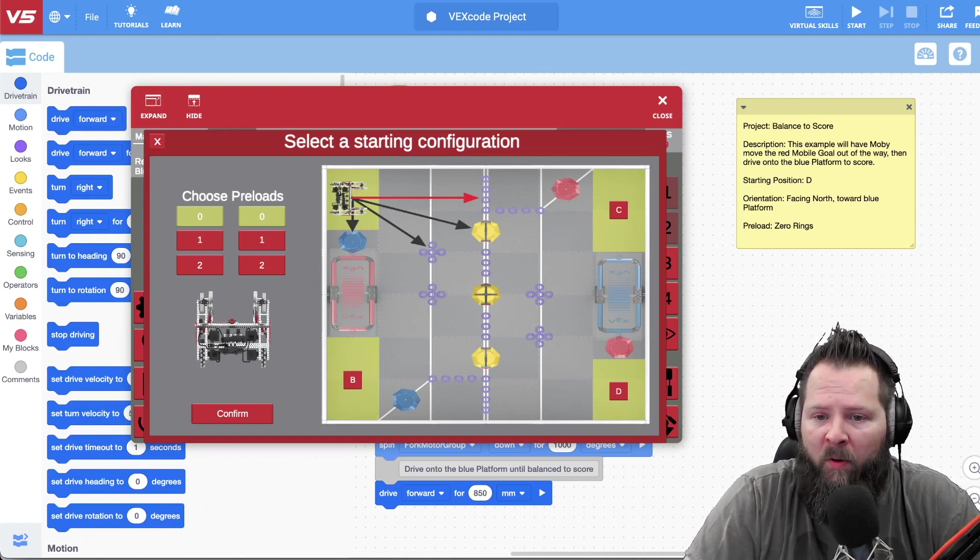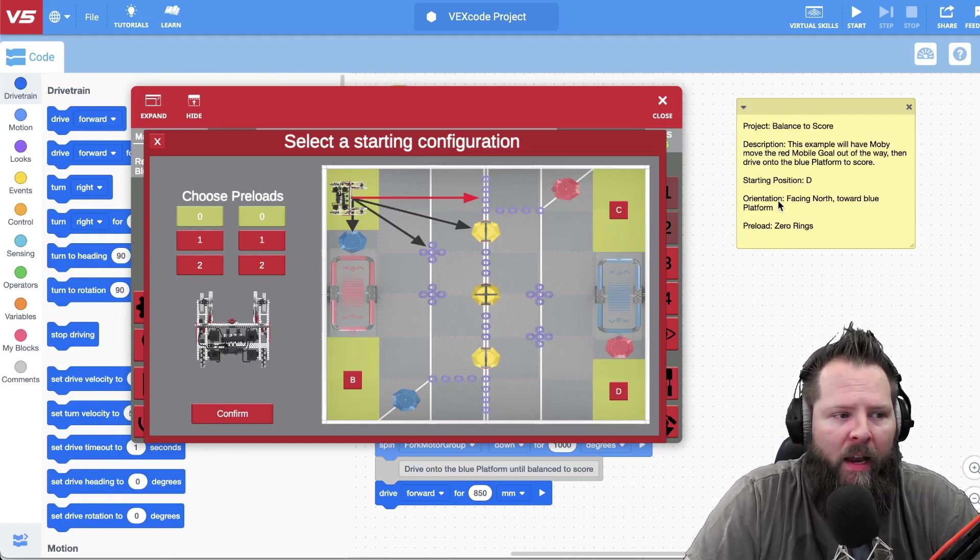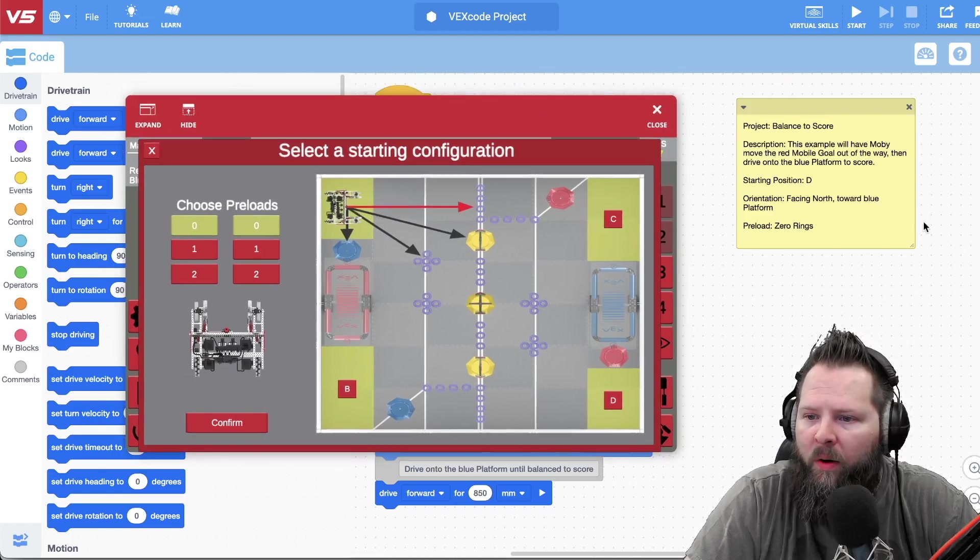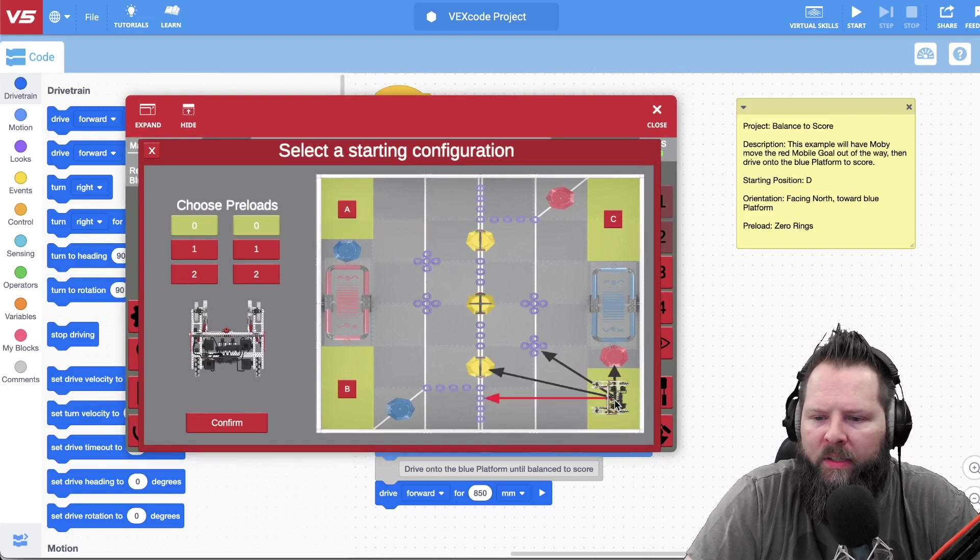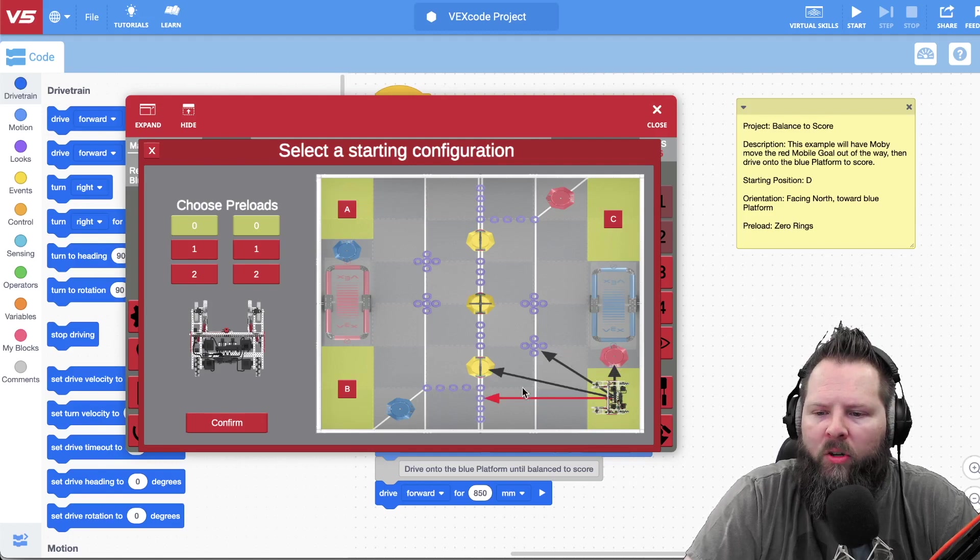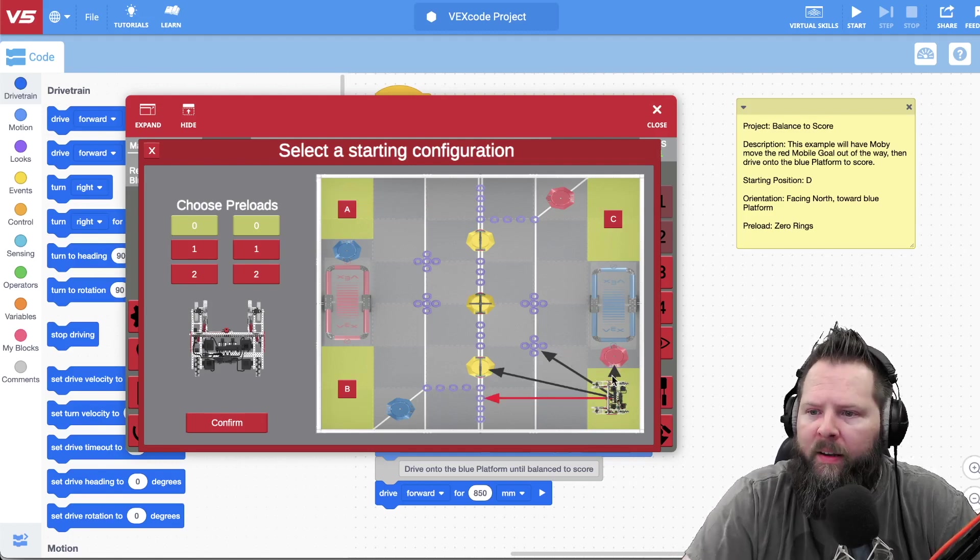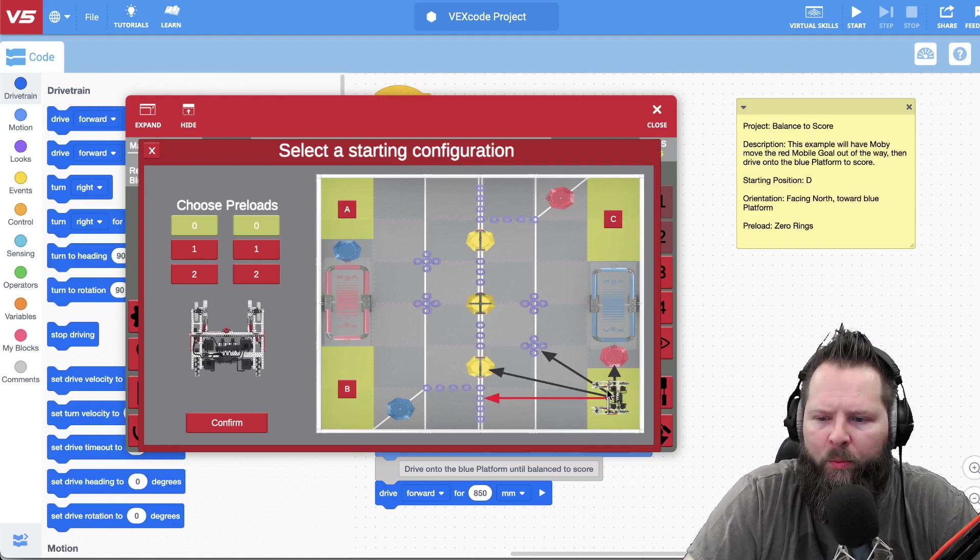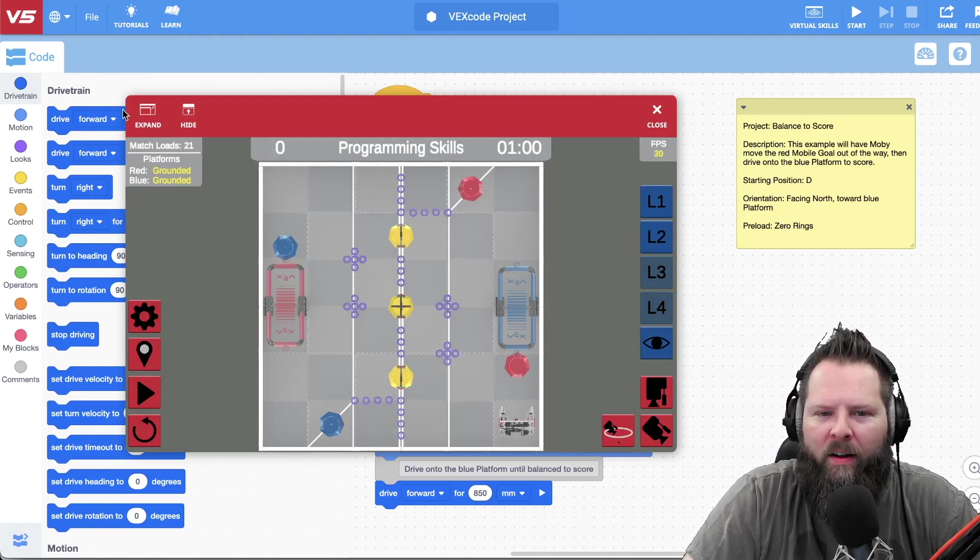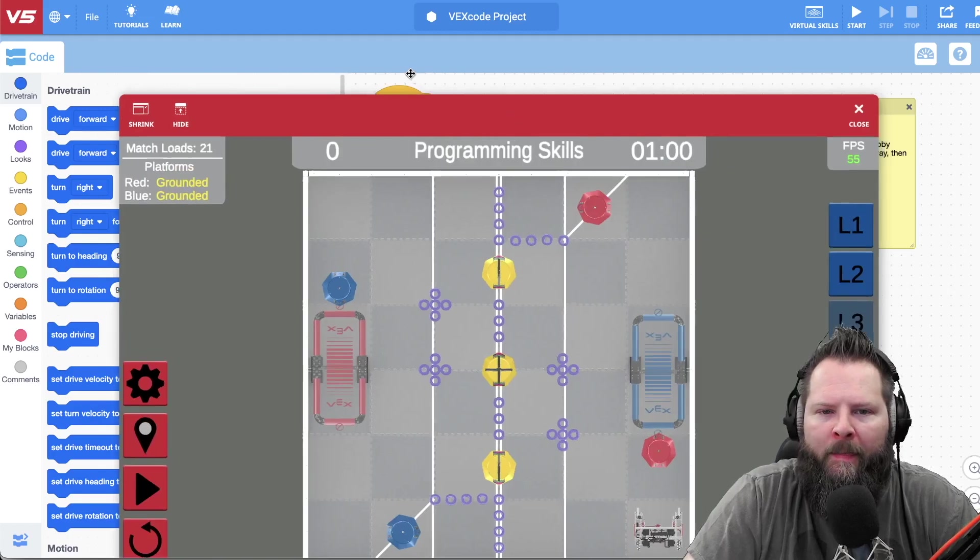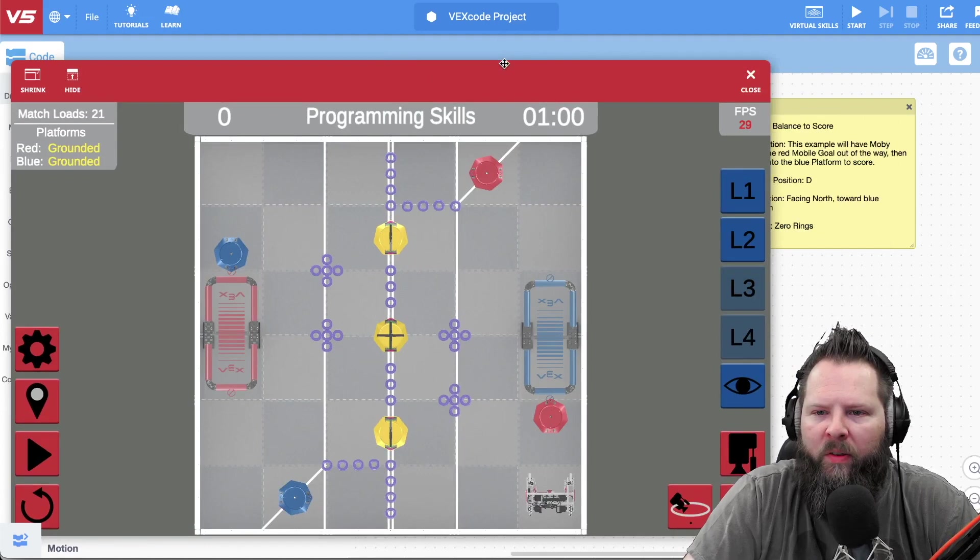Okay, so I can see the representation, a down view of the field right there. And now my post-it note here says the program is designed for position D. There it is, position D. And then notice there's four different directions I can face my robot. And so it says facing north towards the blue platform, so I'll do that. And then I'll click confirm, and you can see my robot appears there right there.